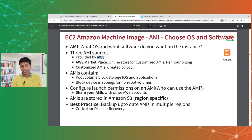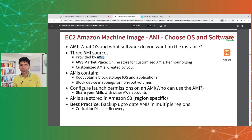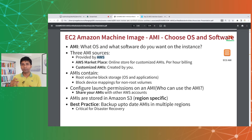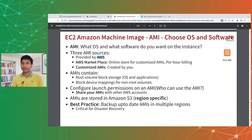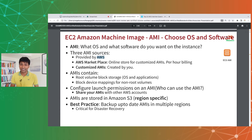AMIs typically contain at least the root volume, where your OS launches from — this is the boot disk — plus mappings for any other attached block storage devices. AMIs are stored in Amazon S3. For disaster recovery, it's very important to have up-to-date AMIs available in multiple regions, because if one region goes down, you can use an AMI from another region to launch EC2 instances. If your AMI is only in a region that goes down, you won't be able to launch instances anywhere else.